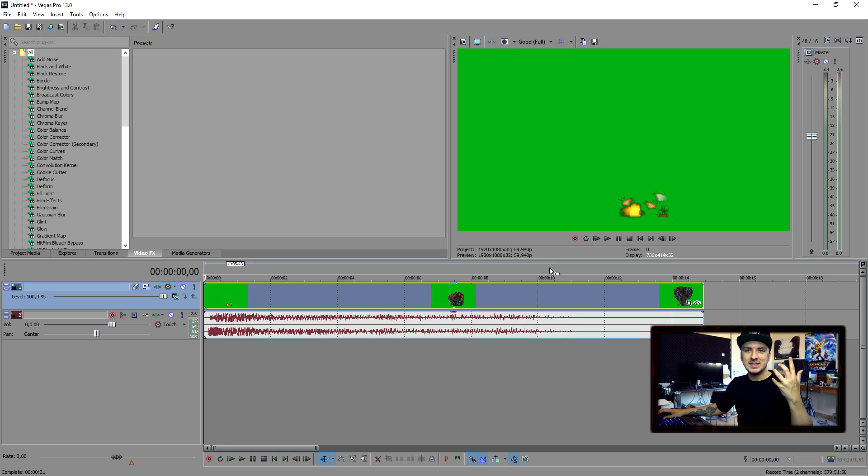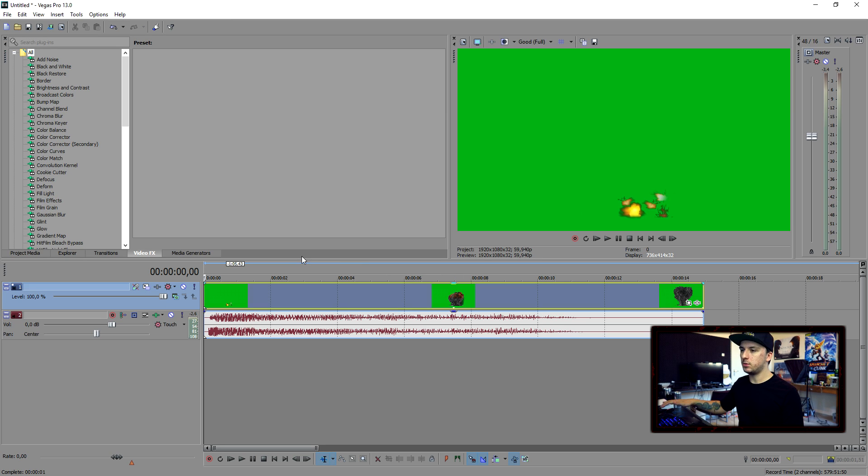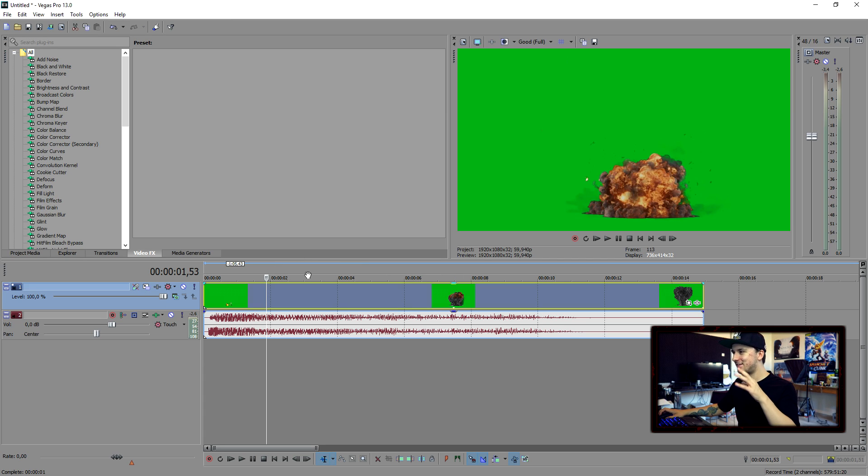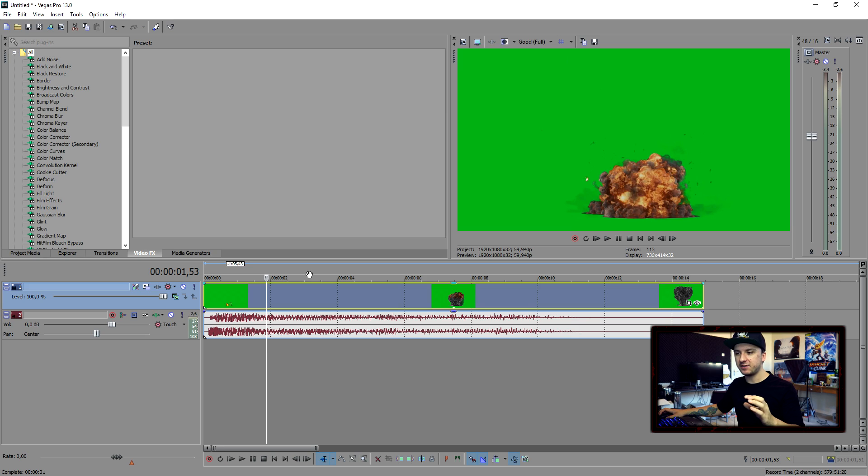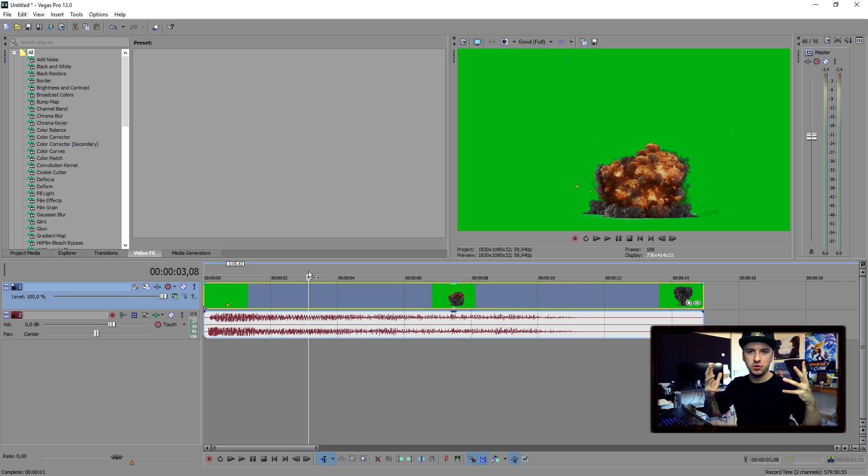So as you can see, that's the explosion. Basically, the first thing you want to do is delete the green background so you will actually see through it and only see the explosion.